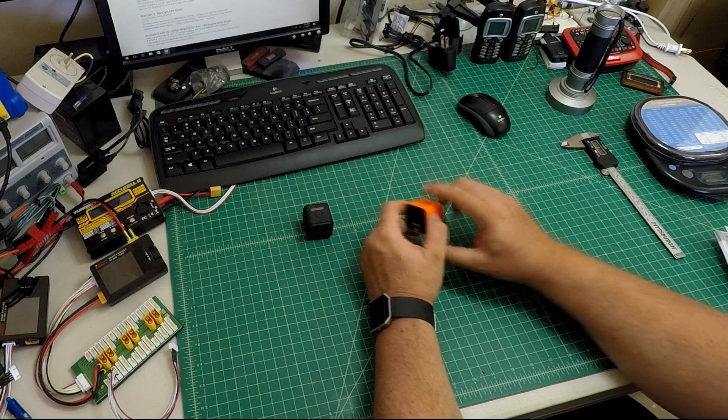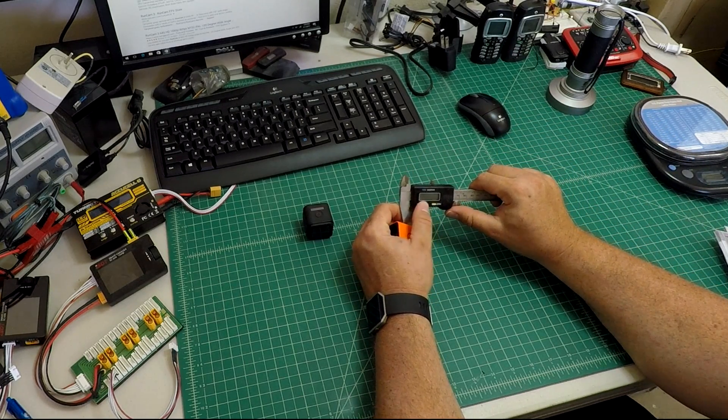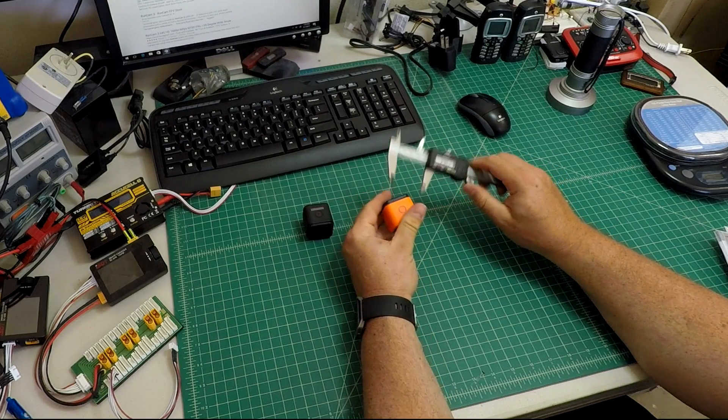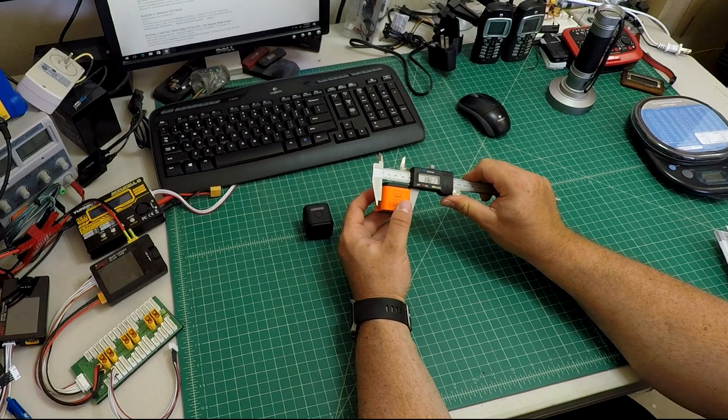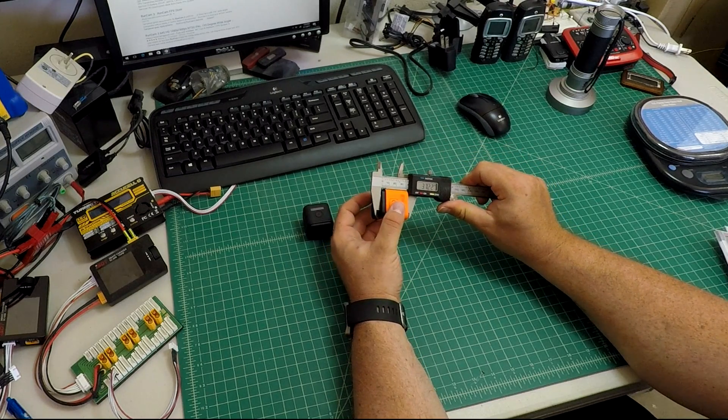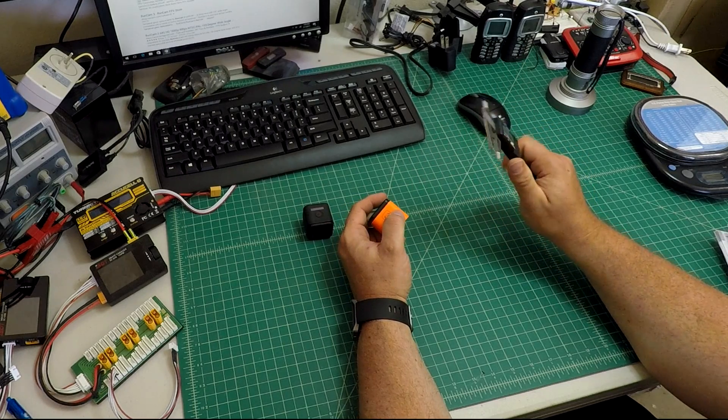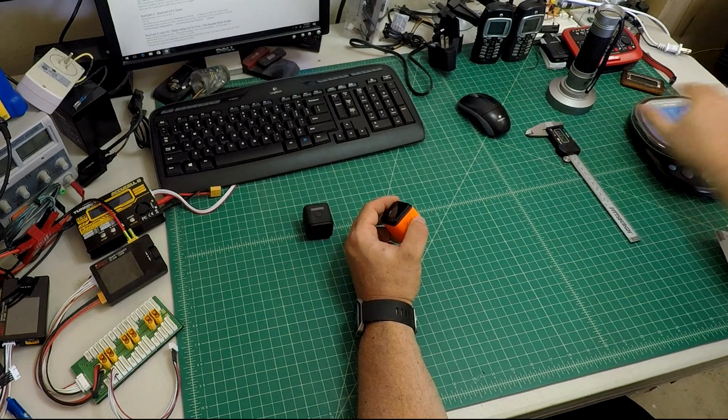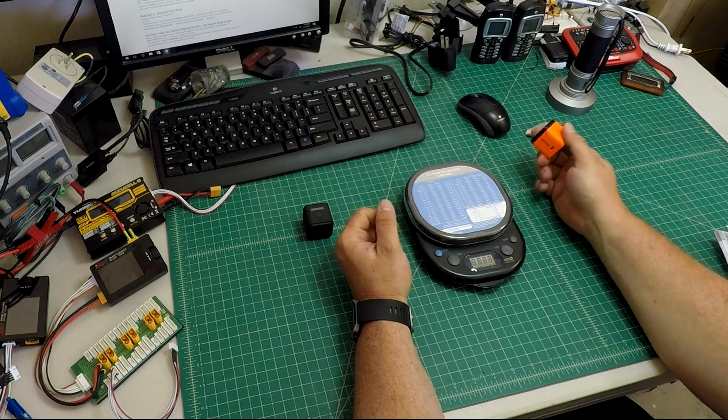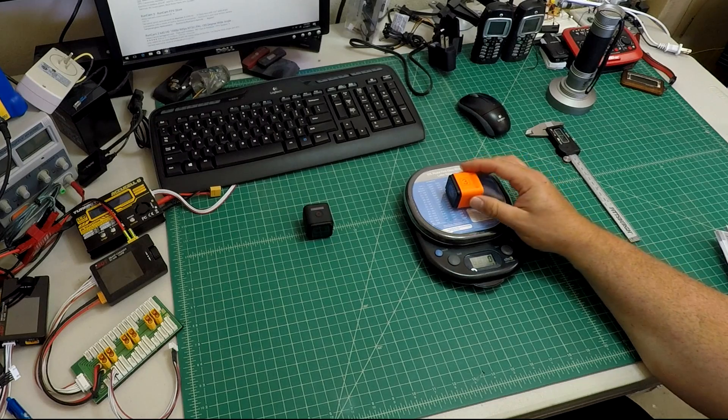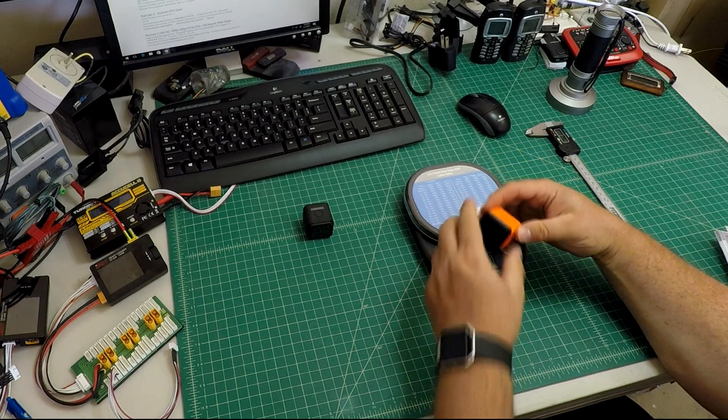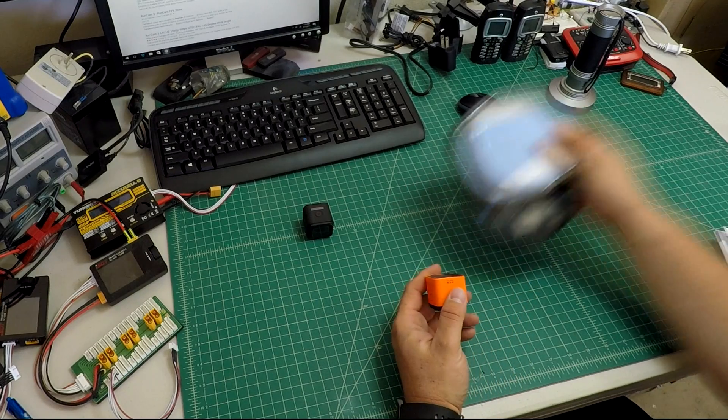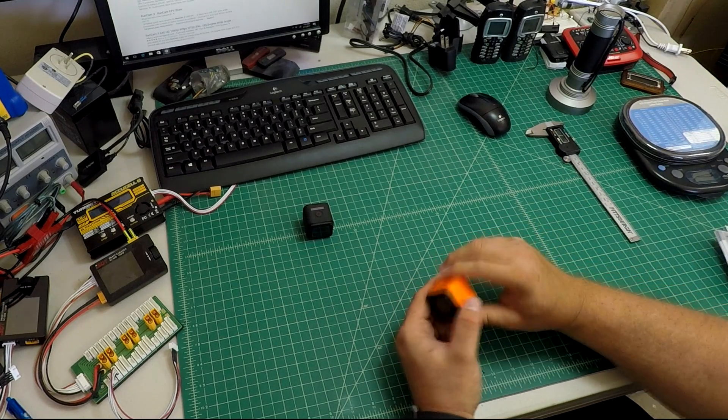It claims that its dimensions are 38 by 38 by 37. So let's go ahead and check that right now. 38, 38, 37, so right up there. 67 grams on my scale. I do have an SD card in it. Not sure if that would make the gram difference or not, but it's pretty close.